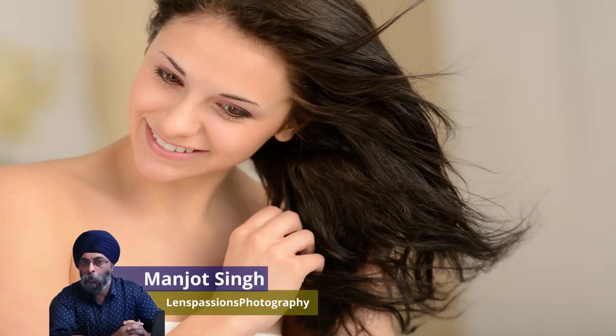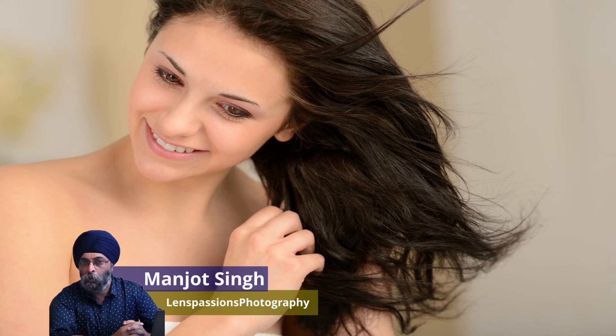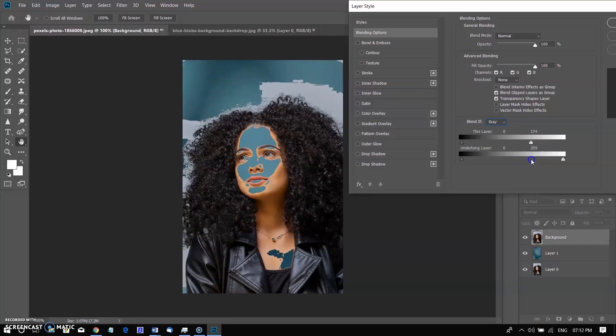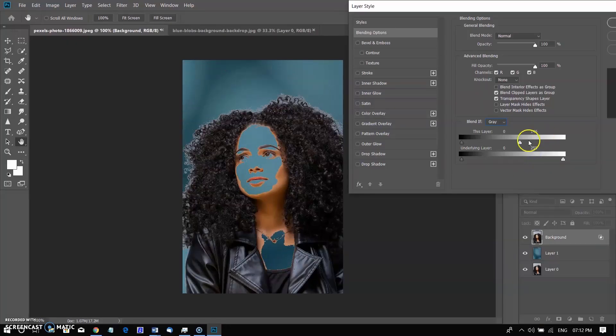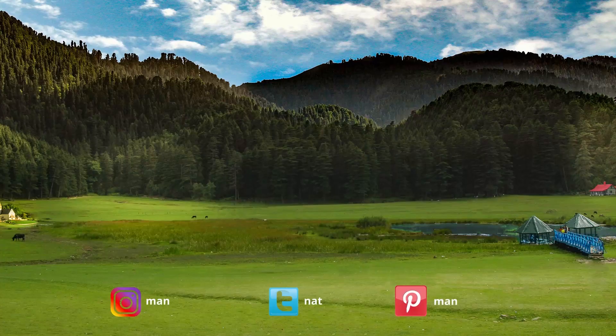Hi, I am Amanjo Singh from Lens Passions Photography. Welcome to my channel. Today I will discuss about changing difficult background.